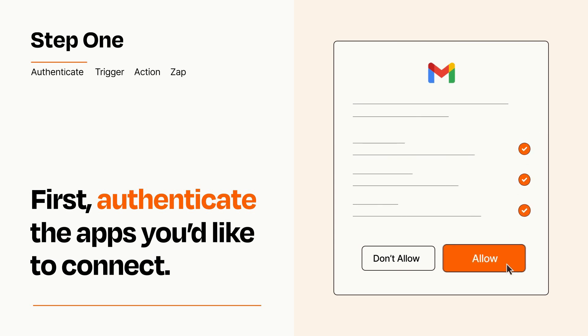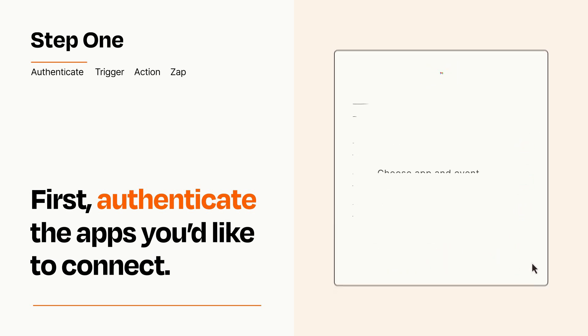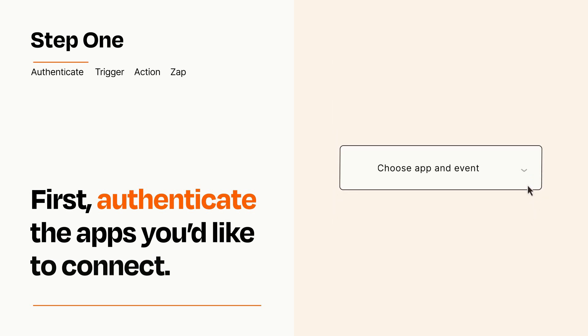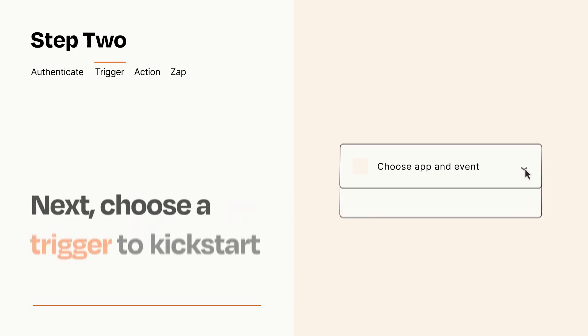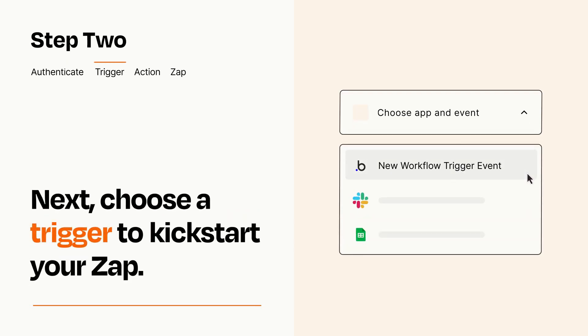Zapier meets industry standards for encryption when connecting with each of your apps. Now let's set up your trigger, which is the event that starts your Zap.